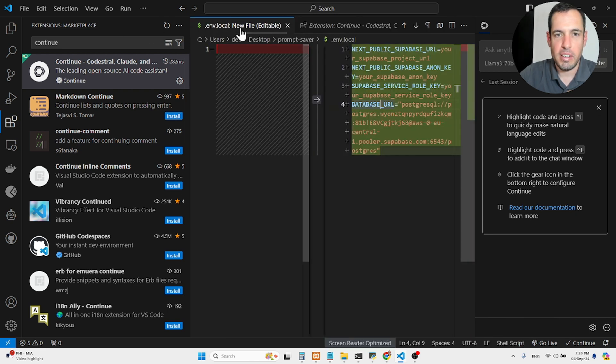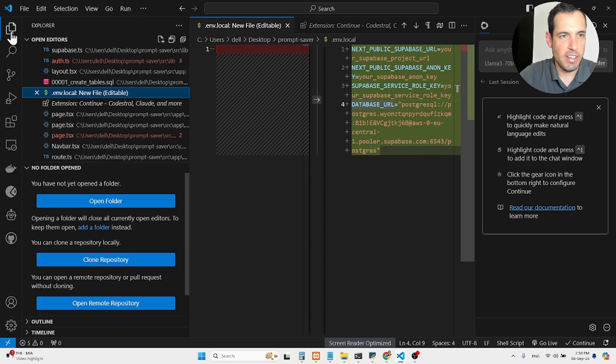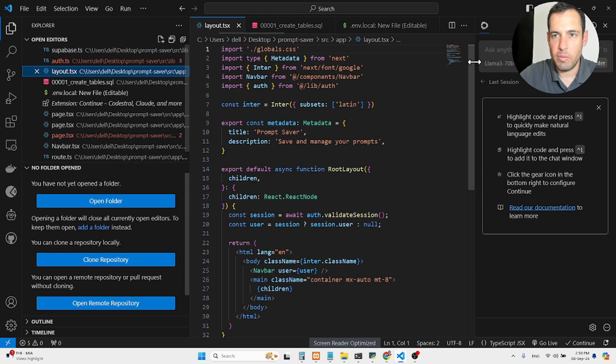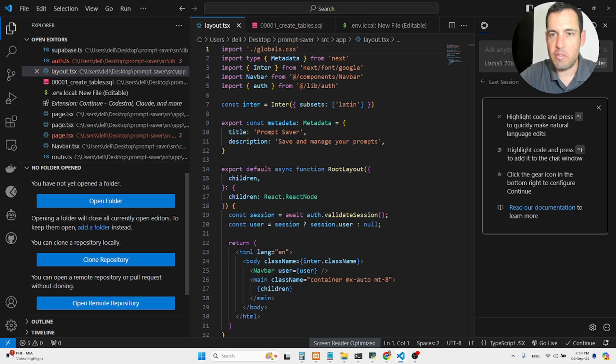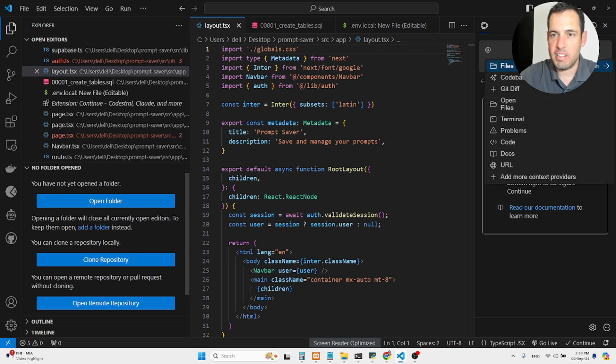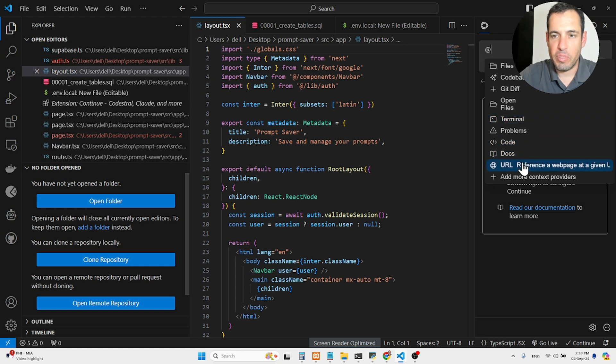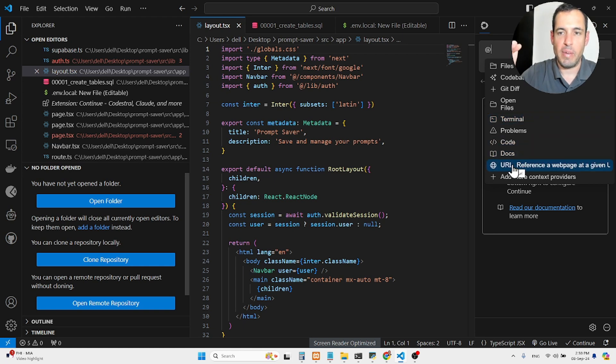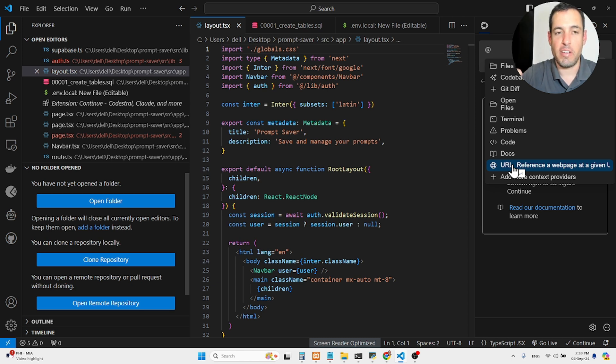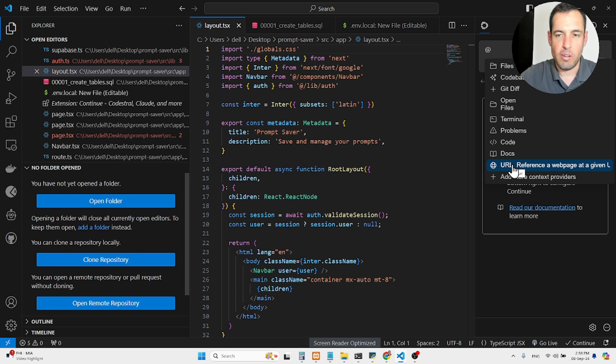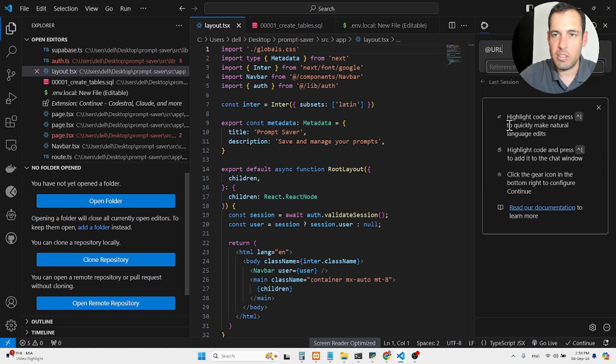And let me just show you an example. What I can do in Continue, you can use different types of contexts, so you can have the whole code base as context, and you can have also only specific files, or you can have the terminal, or you can even add a URL. So let's say you want to create a knowledge base from a specific URL, for example, a documentation of a GitHub repository, you can just add the URL over here and then ask a specific question.